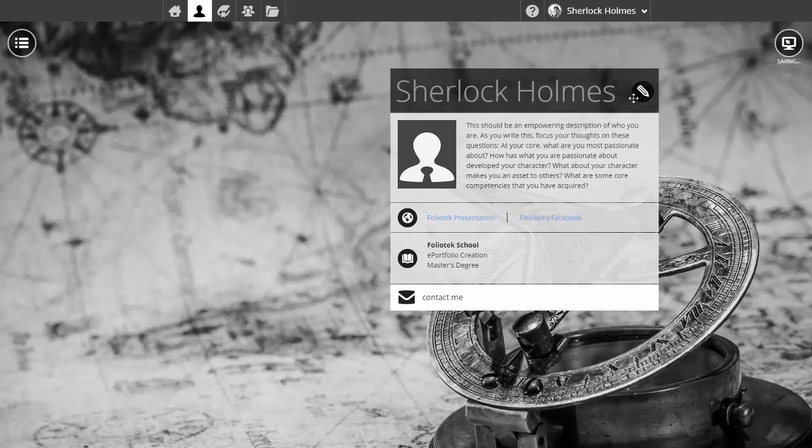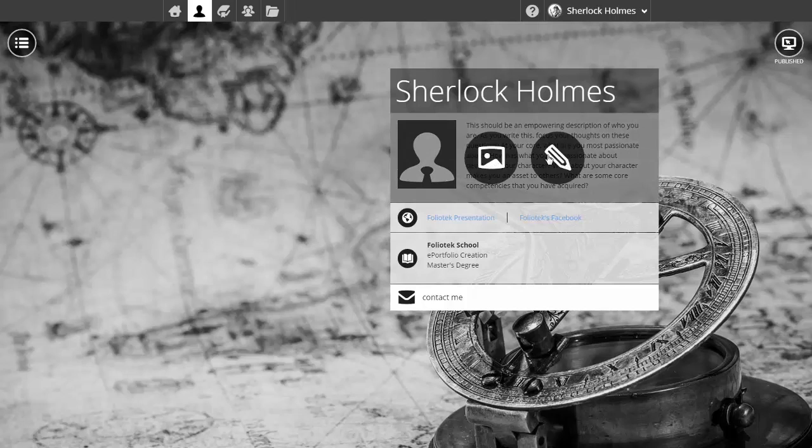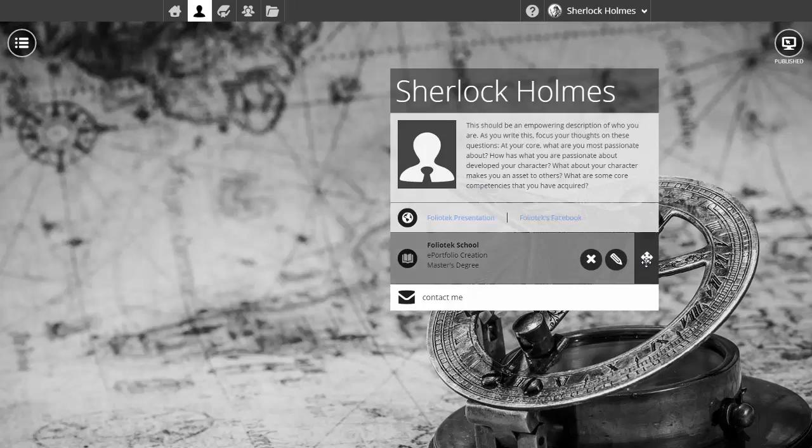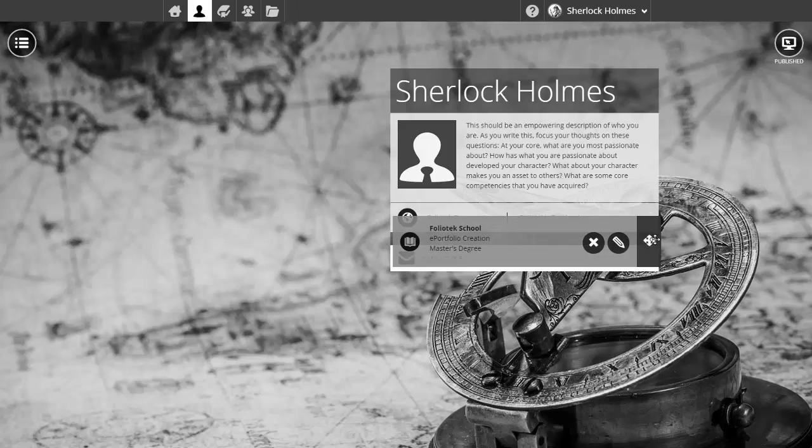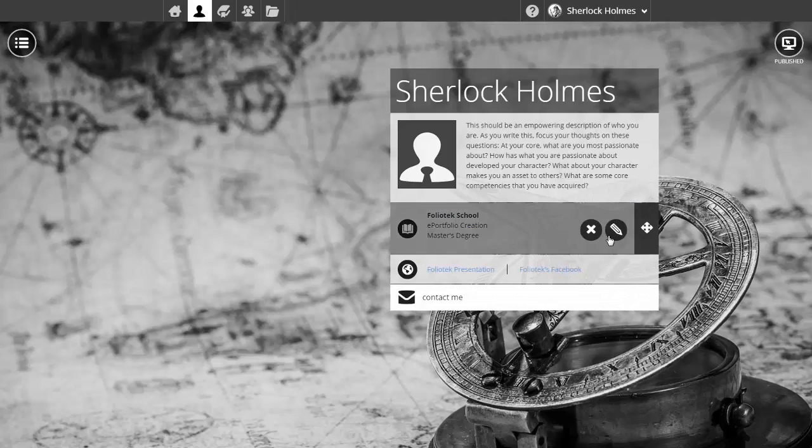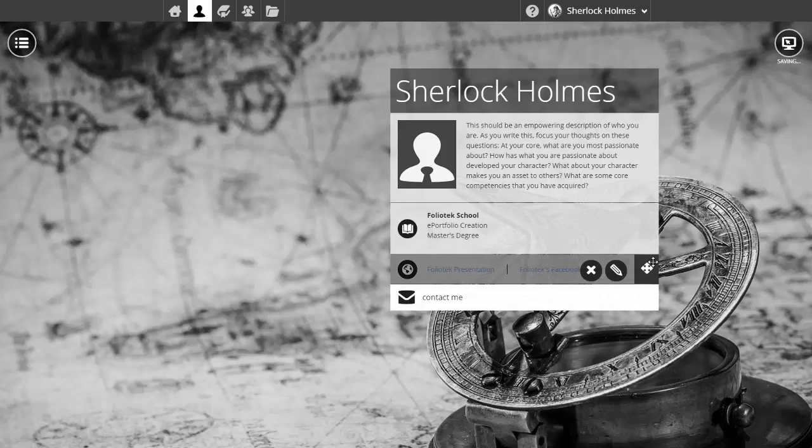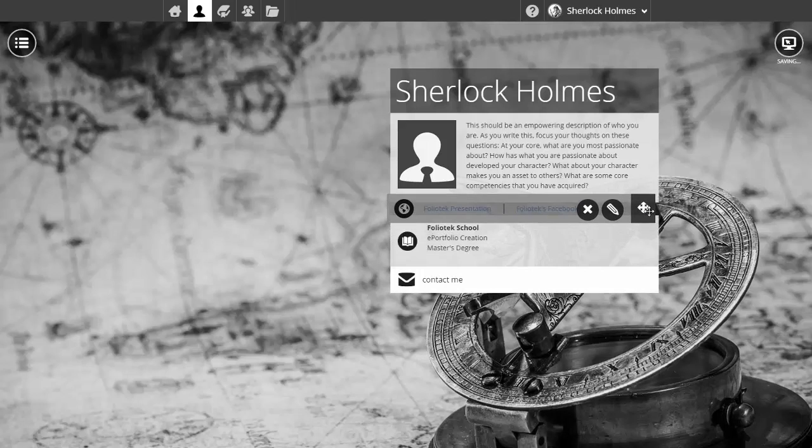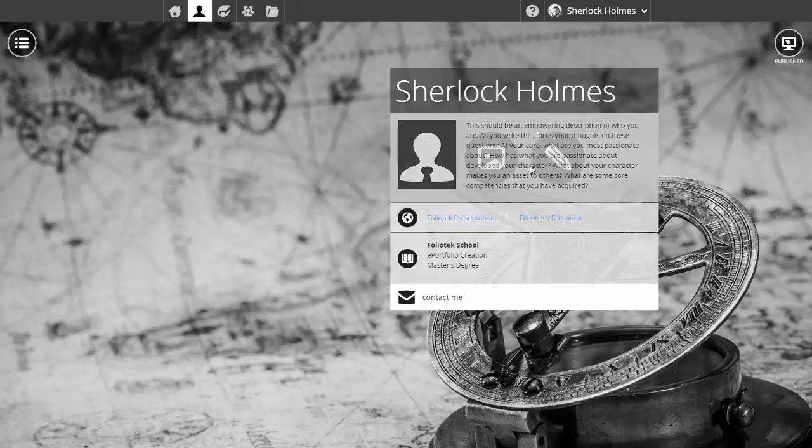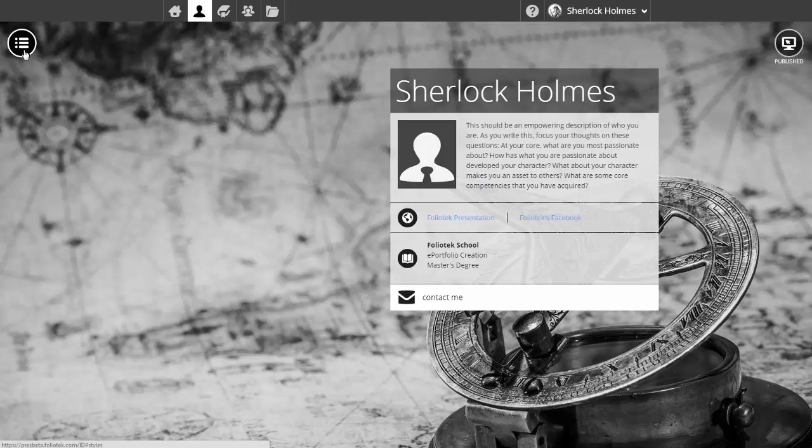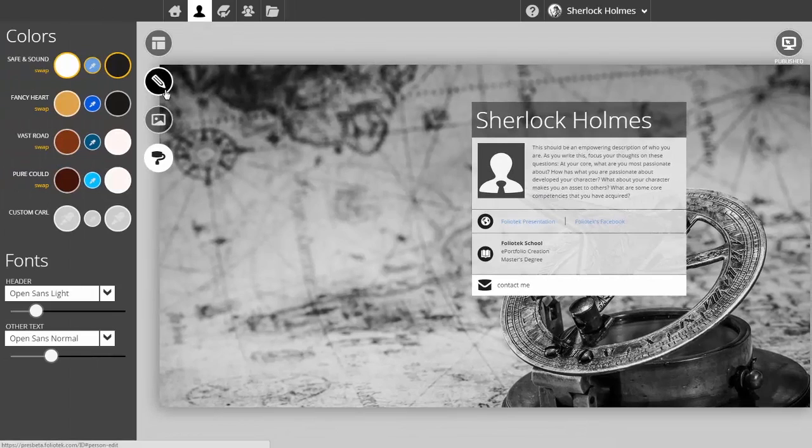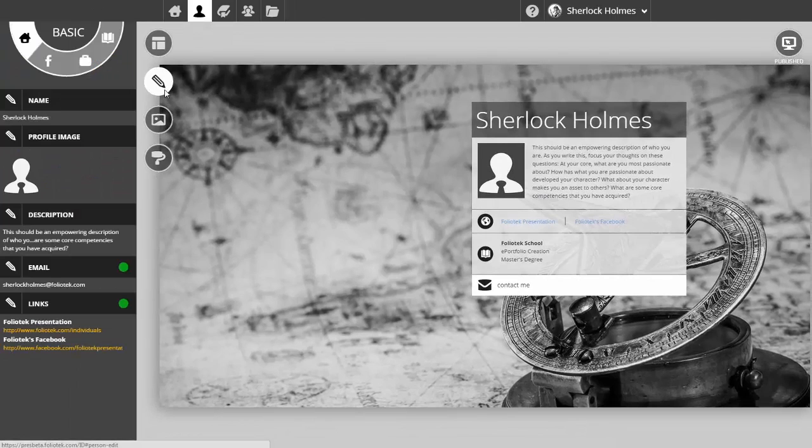You'll notice that as I hover, I have additional options for components. I can click and drag these areas above or below one another to place them where I think is best for my identity page. The pencil icon on each area matches up with a pencil in this left actions menu where I can edit that content area.